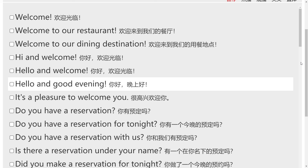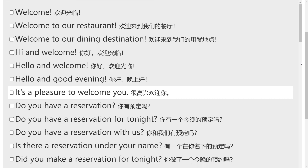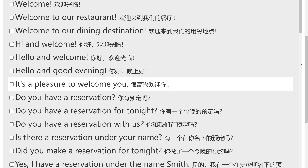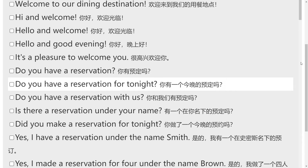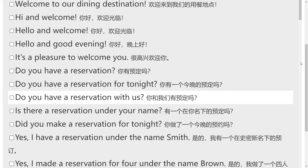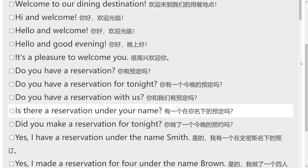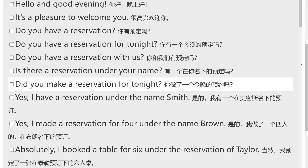Good evening. It's a pleasure to welcome you. Do you have a reservation? Do you have a reservation for tonight? Do you have a reservation with us? Is there a reservation under your name? Did you make a reservation for tonight?